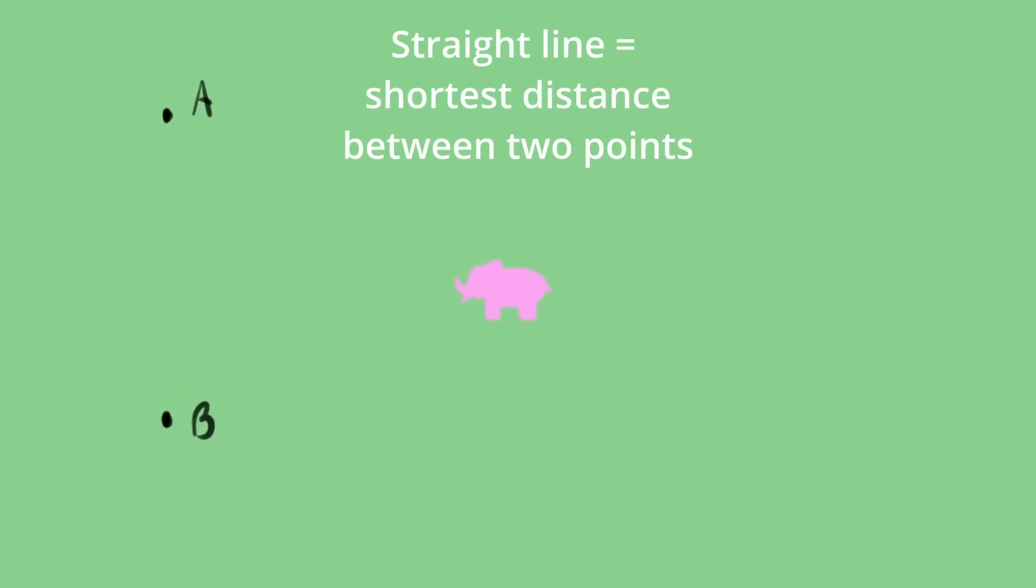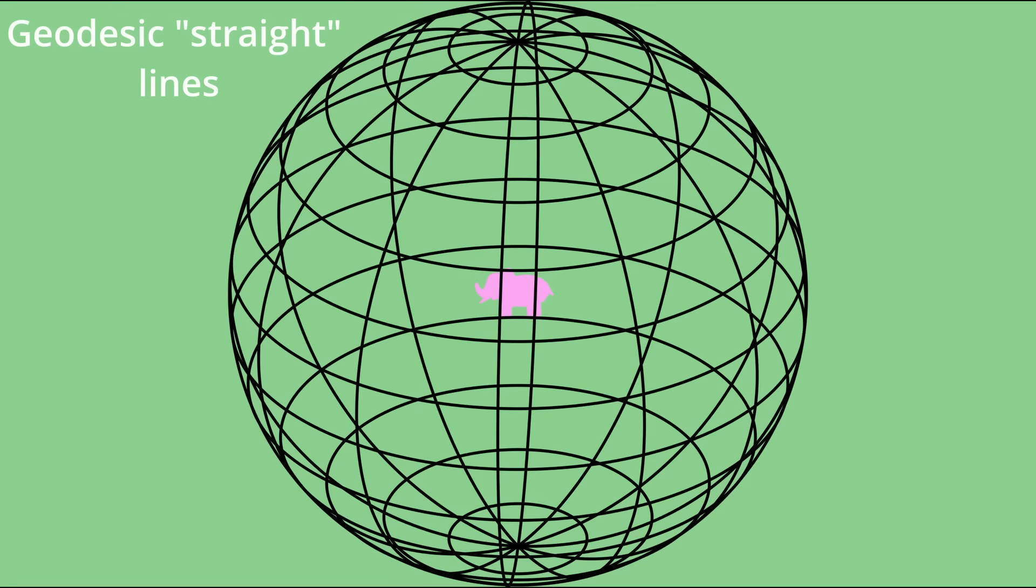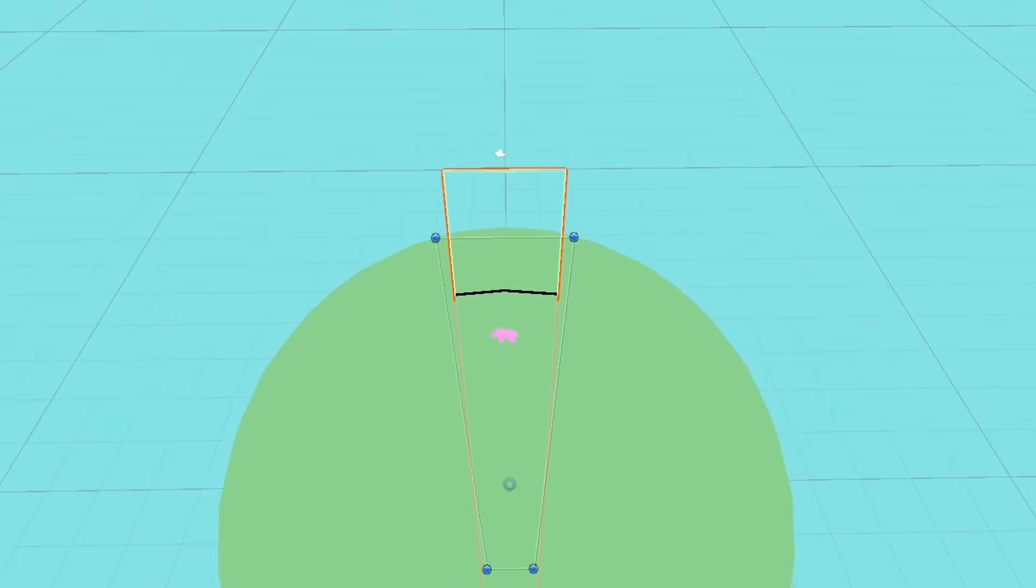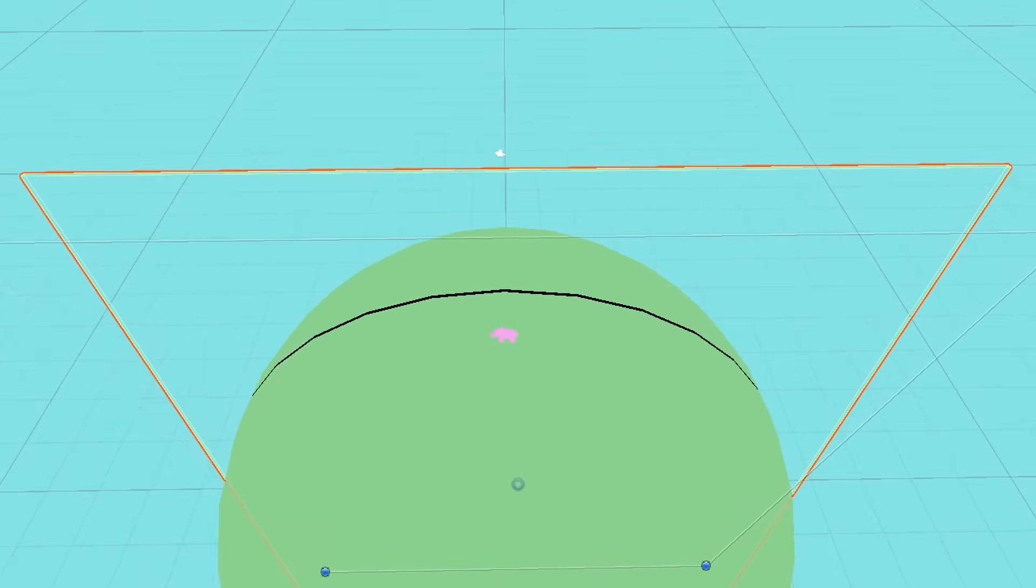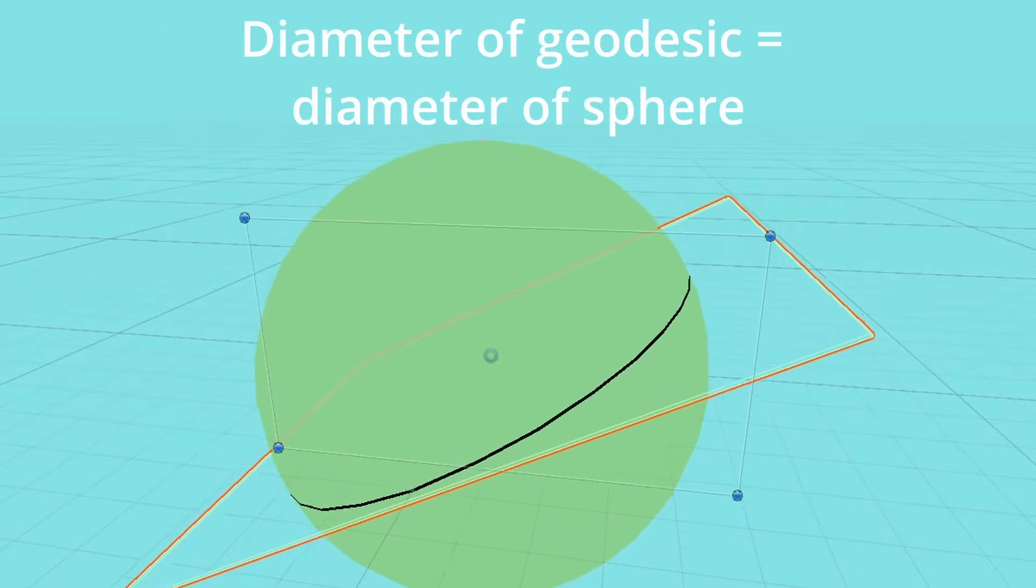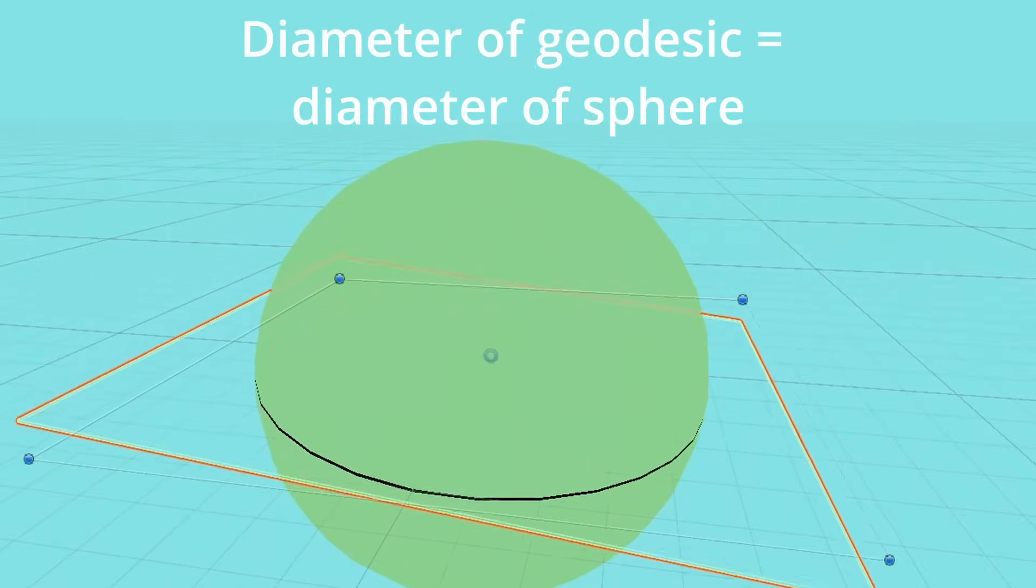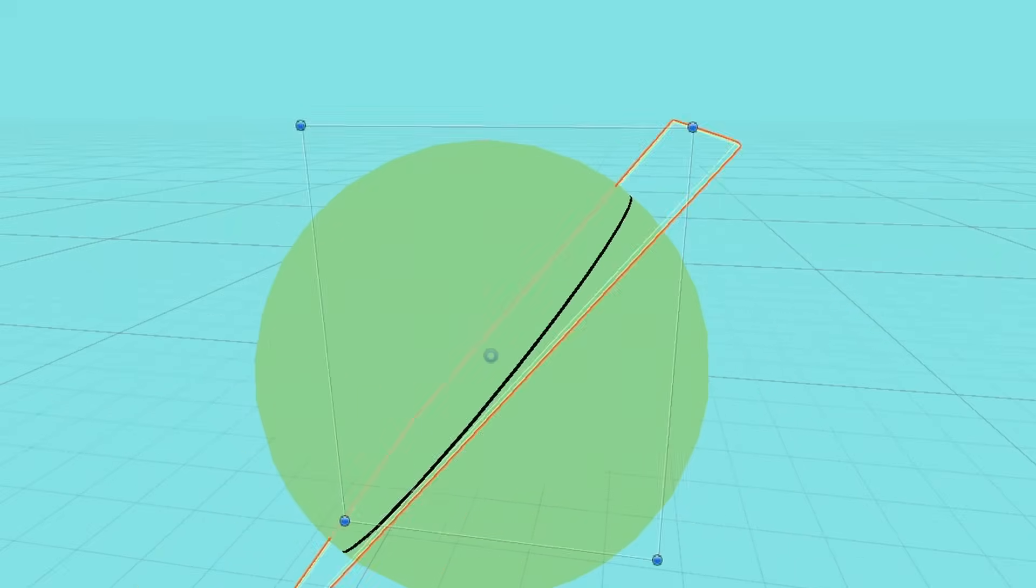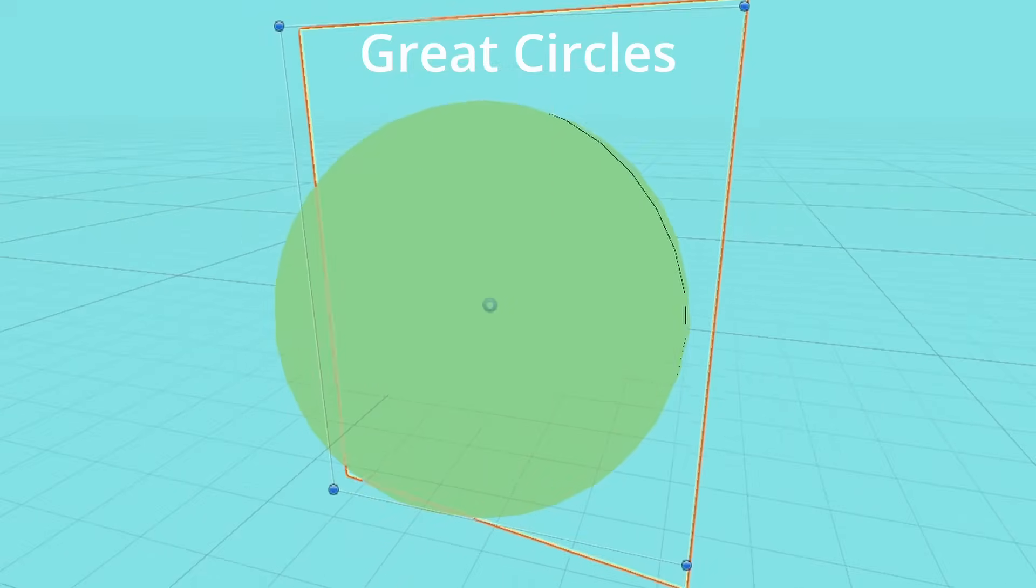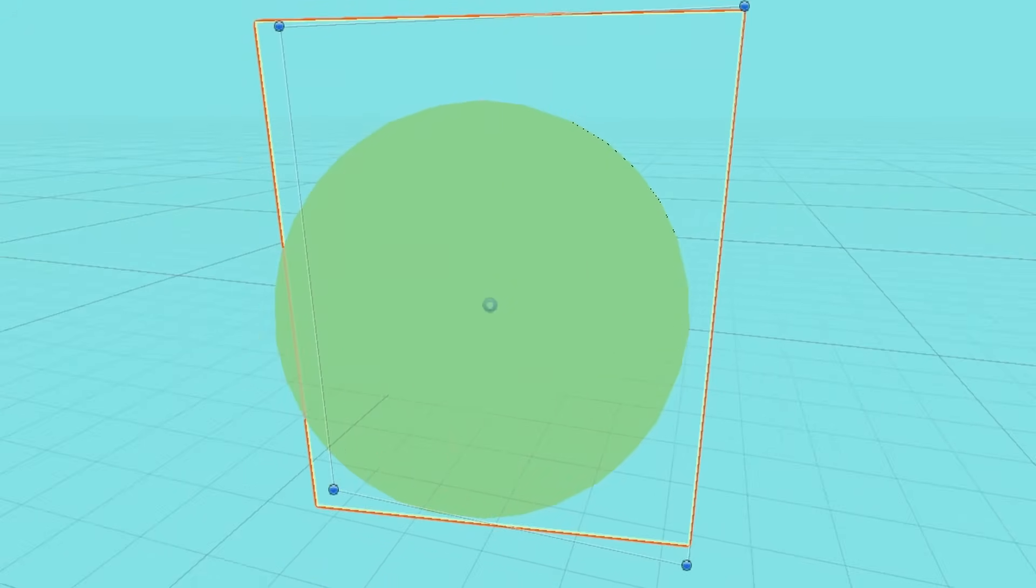Now would be a good time to mention that Tim is working off of a definition that states a straight line is the shortest distance between two points. For Tim, straight lines are what are known to us three-dimensioners as a geodesic. A geodesic is the shortest distance between two points on a sphere or curved surface. And on a sphere specifically, straight lines when extended will always create a circle with a diameter equal to the diameter of the sphere. These circles are also called great circles, and they are essentially the largest circle that can be drawn on that sphere.